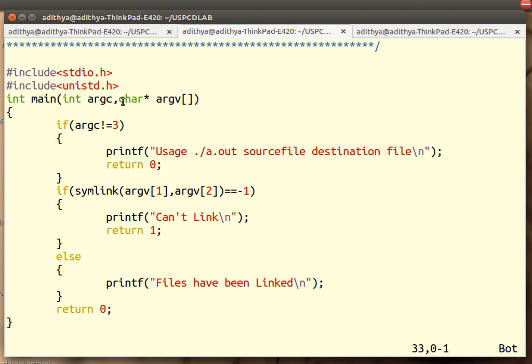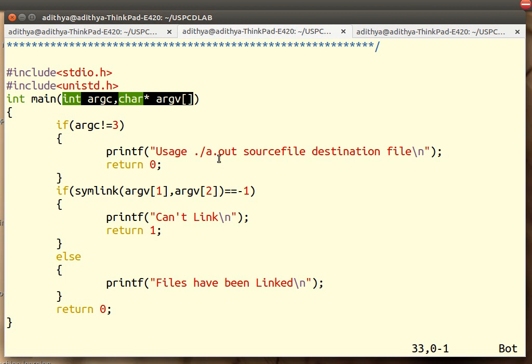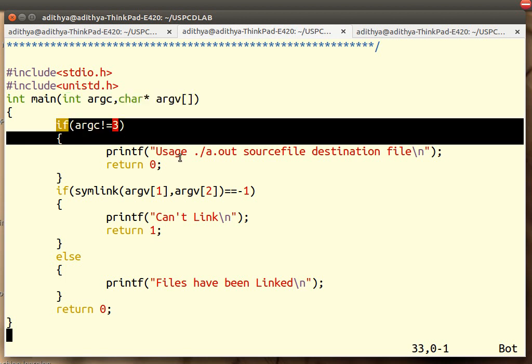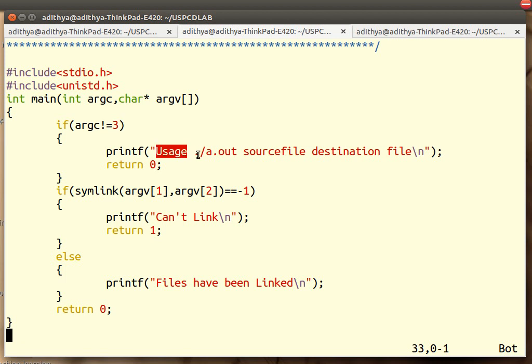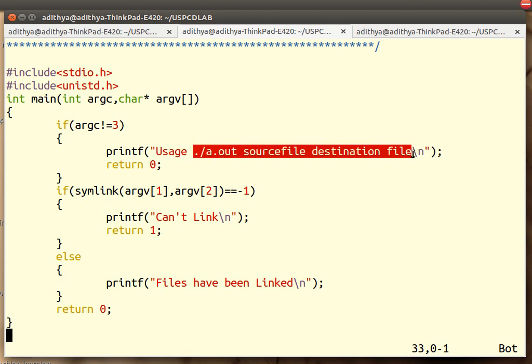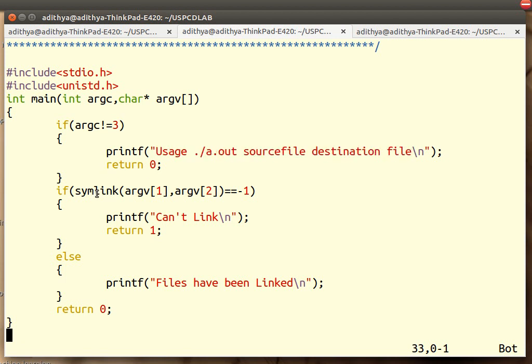What we are doing here is we are asking the user to give the files as the command line arguments - the source file and the destination file. So if it doesn't give source file and the destination file, we are going to print usage is something like this: source file, destination file.